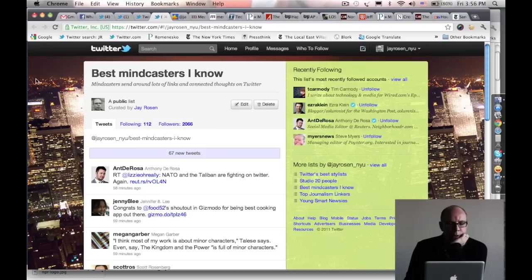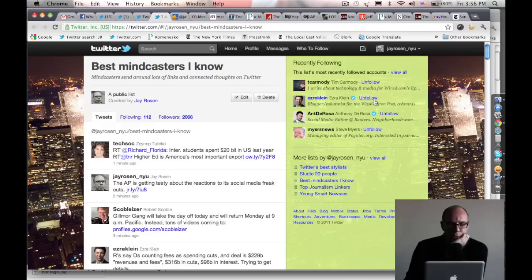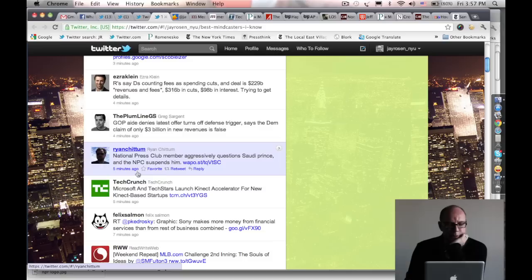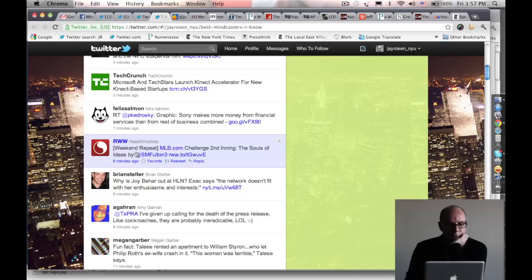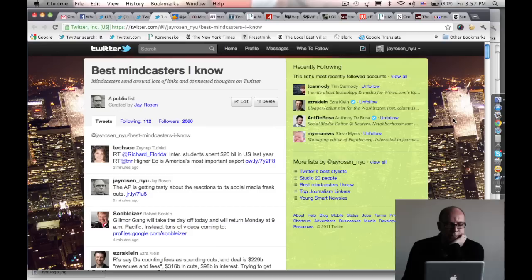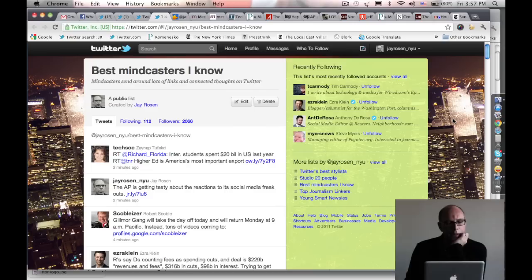Then if I have 15 minutes to catch up, which I often do, I'll go to a different list I built called Best Minecasters I Know. As you can see, it follows about a hundred people, so that's about five times as many as this list, and it has over 2,000 followers. It's a much broader list, not just media news but technology, politics. This guy is a political blogger, here's another political blogger, this guy writes about business in the press, this is TechCrunch, a technology site. Felix Salmon writes about business, he's a blogger. Brian Stelter is a media reporter for the New York Times. Megan Garber is from Nieman Lab. Bora is a science blogger. So this is a much more diverse list, and this keeps me up in a more rounded way with what I might have missed on Twitter.